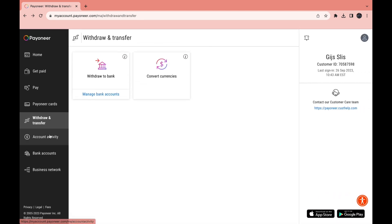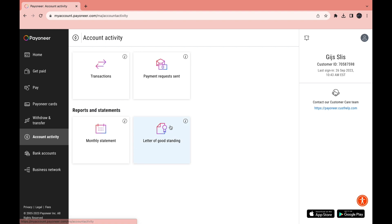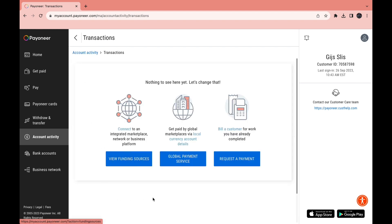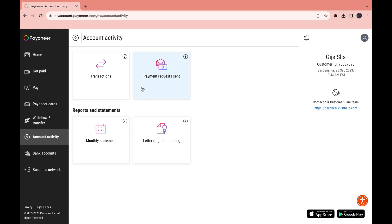Now let's click on Account Activity in the left tab. Under Account Activity you can see your transactions and the payment requests you have sent. Under Reports and Statements you can see your monthly statement and letter of good standing. You can also see all transactions you've made and check whether payment requests are paid, still pending, or otherwise.